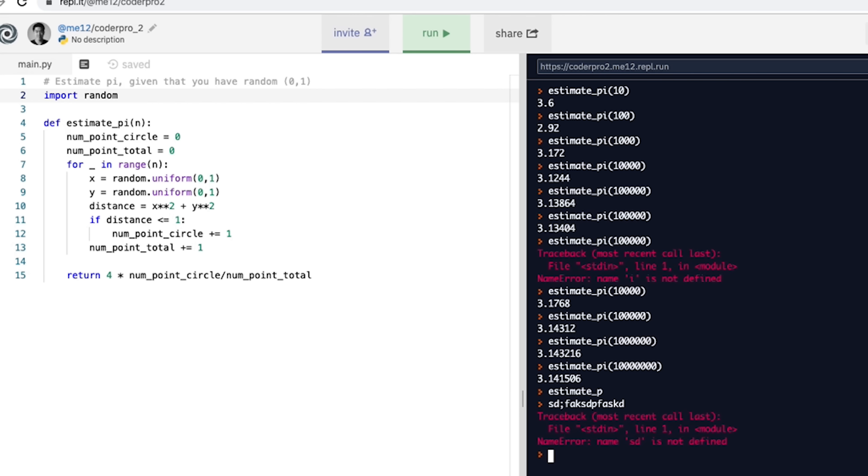So yeah, all right, cool. I hope that was helpful. Coding it should be pretty easy, so I'm not going to go over it again. That's pretty much it. Peace.